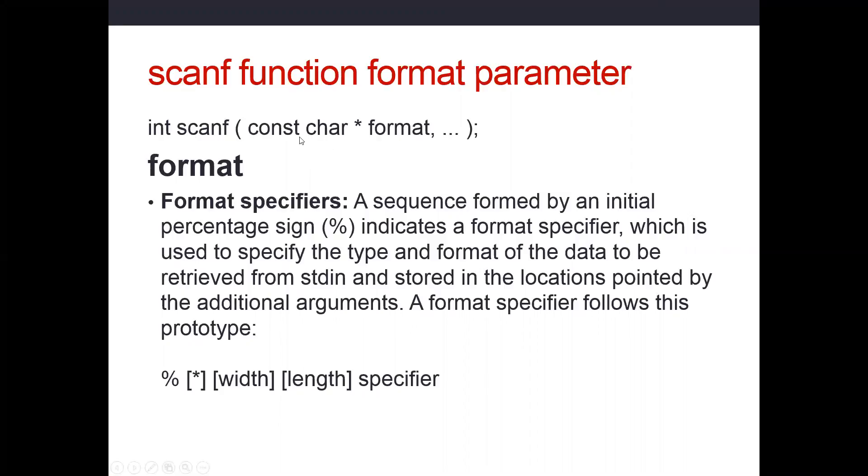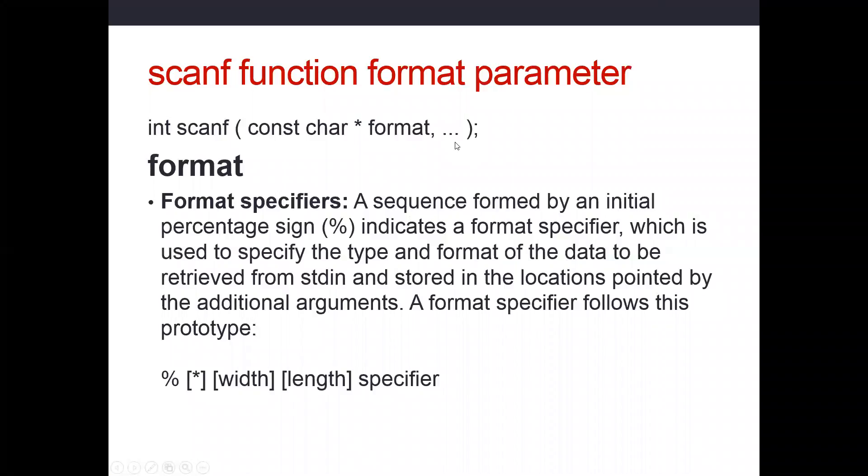It expects to be passed a string. A string is a constant char star data type, too advanced for where we're at right now, but this first argument is what goes inside the double quotes. The dot dot dot means it has a variable length argument list. So we will actually give it the addresses of variables where we want it to store information in this list.